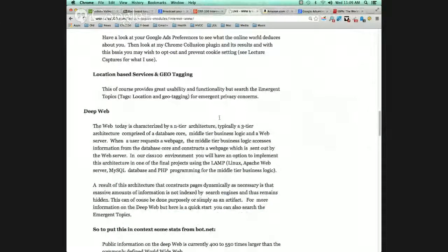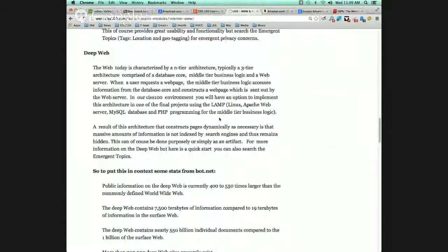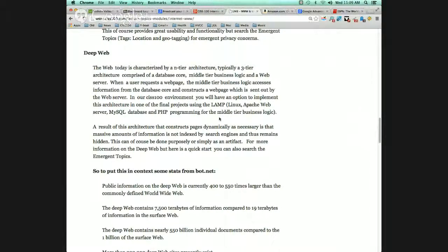The deep web — also known as the dark web, the invisible web, the under web. Silk Road. We understand the architecture of the web, right? The three-tier architecture: the database core, then a middle-tier business logic, and then the Apache web server.